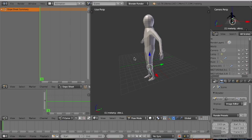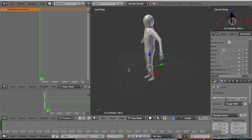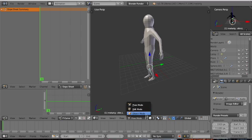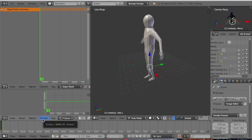Here we have on the left side the Dope Sheet Summary, which is summary information about the bones and the way they will be programmed. We have parameters and options: Pose Mode, Edit Mode, Object Mode, and also Channel and Key. We need to produce keyframes in this editor.